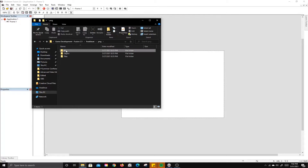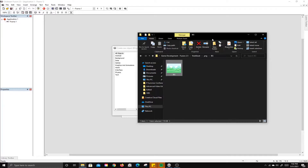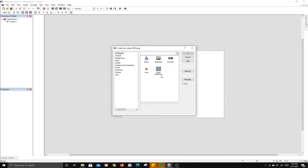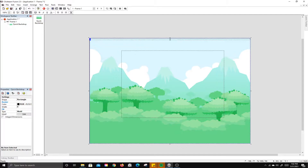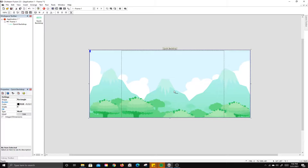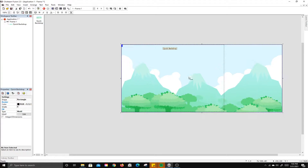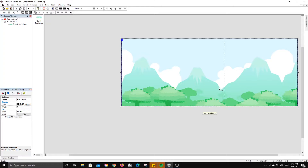I'm going to drag and drop the background image in. It's going to ask what you want it to be. I want it to be a quick backdrop, because a regular backdrop will stretch and distort, whereas a quick backdrop will repeat. It's really large, so I'll size it down. As you can see, if I pull it longer it just keeps going — that will work for the background.